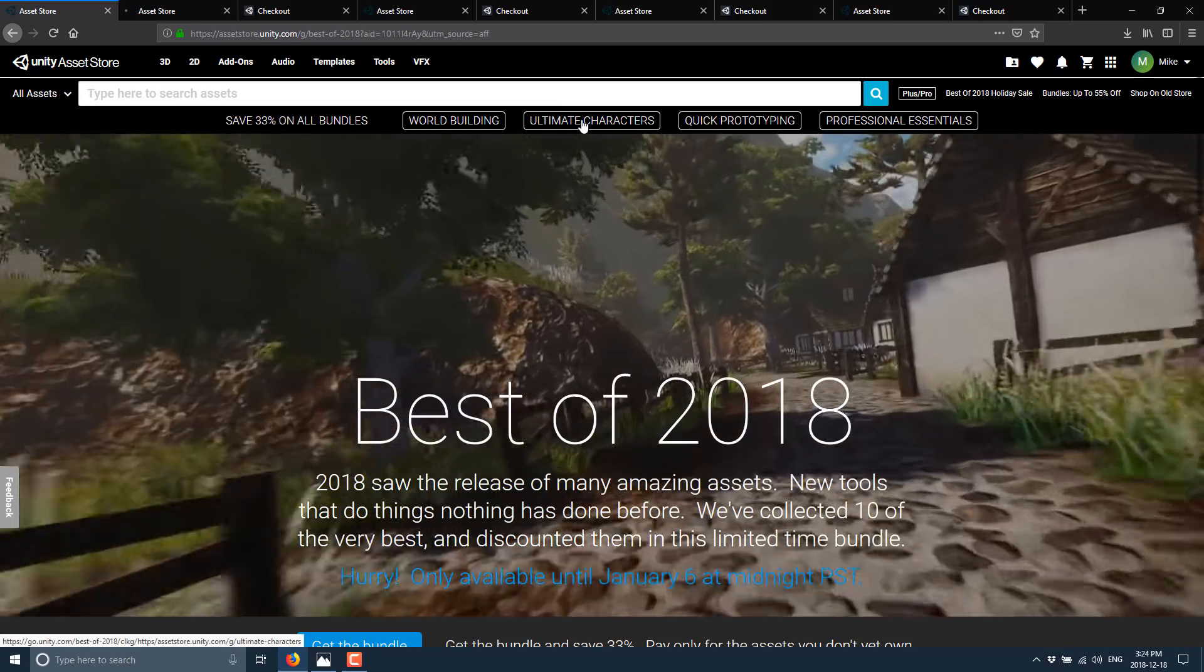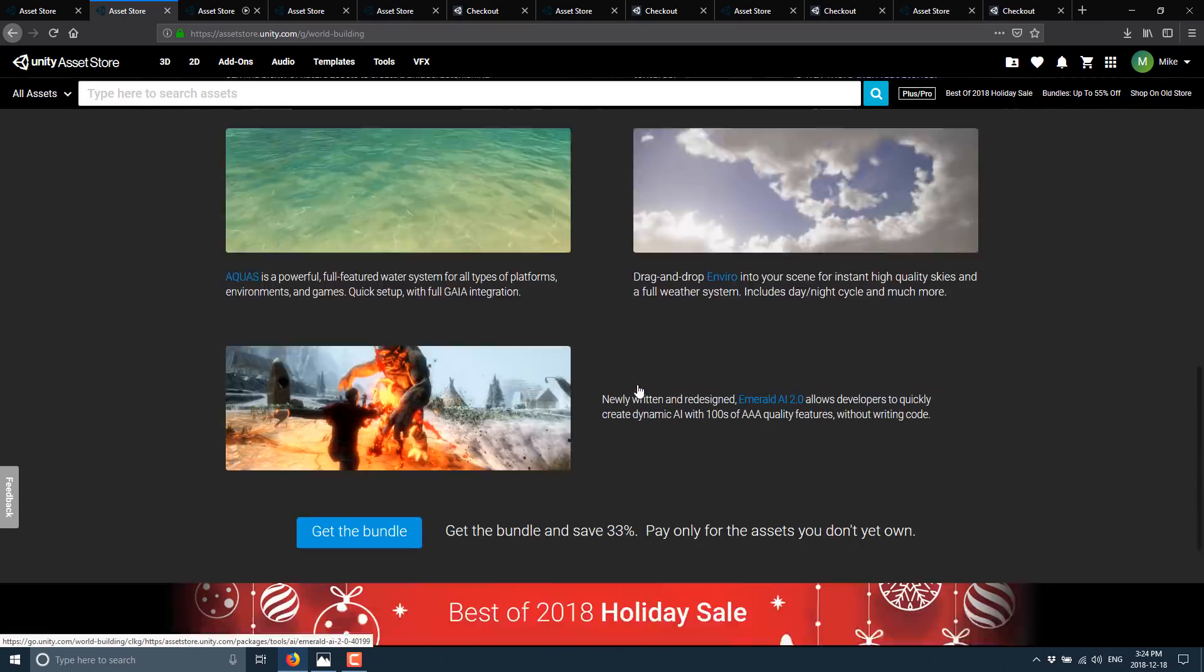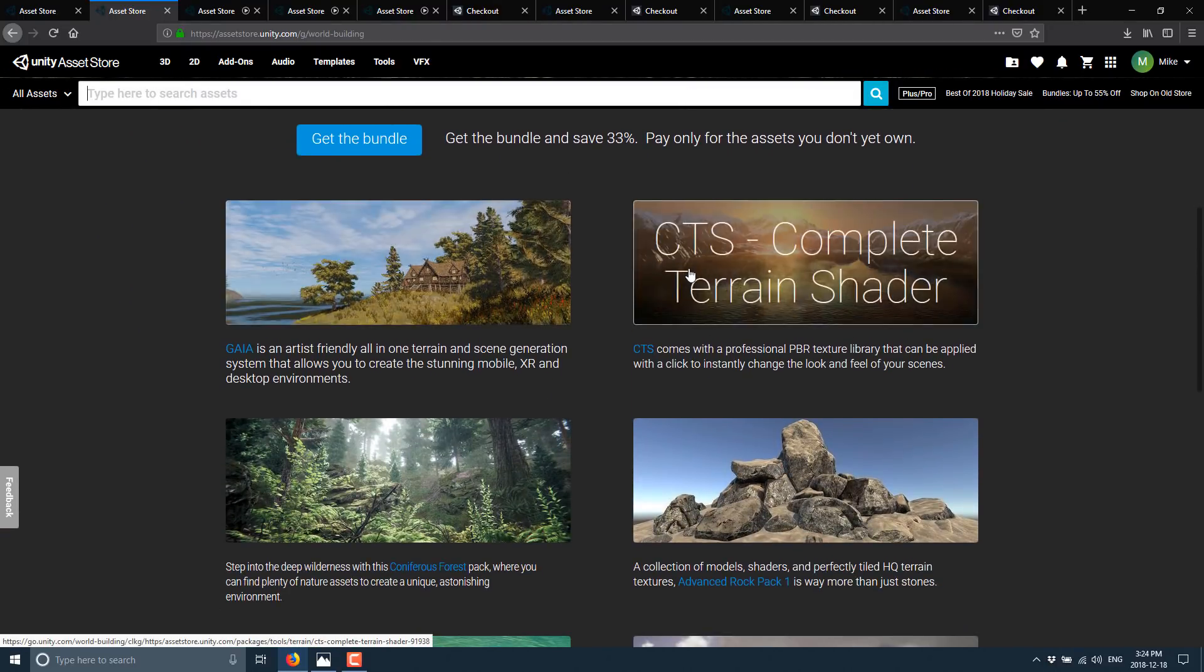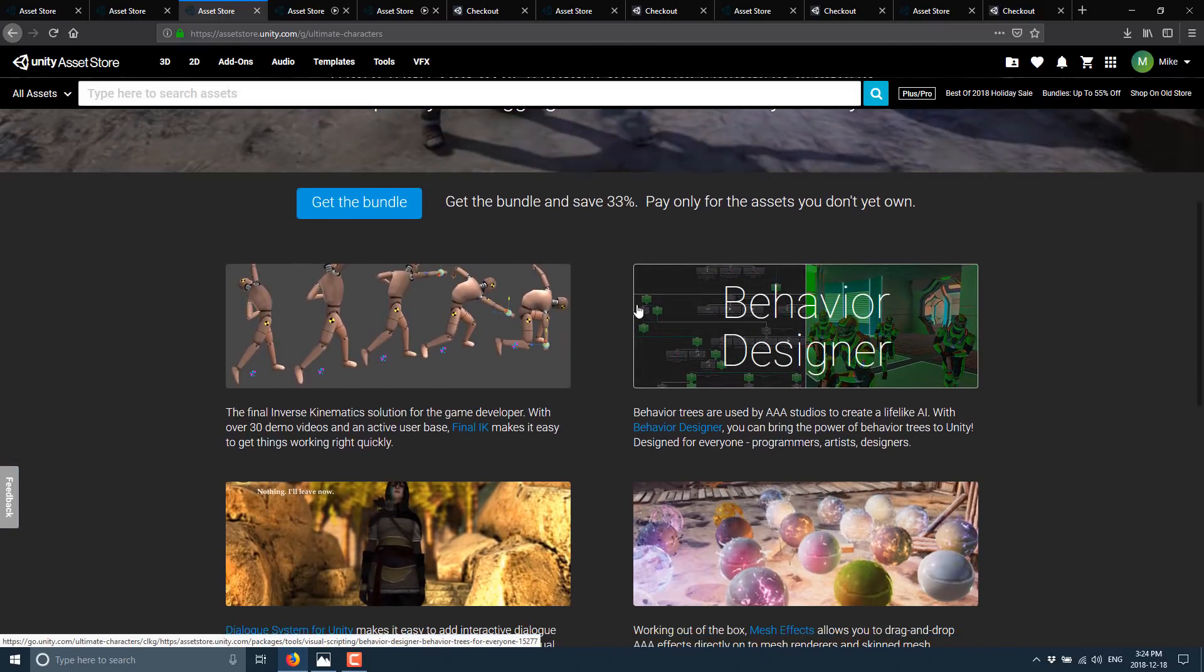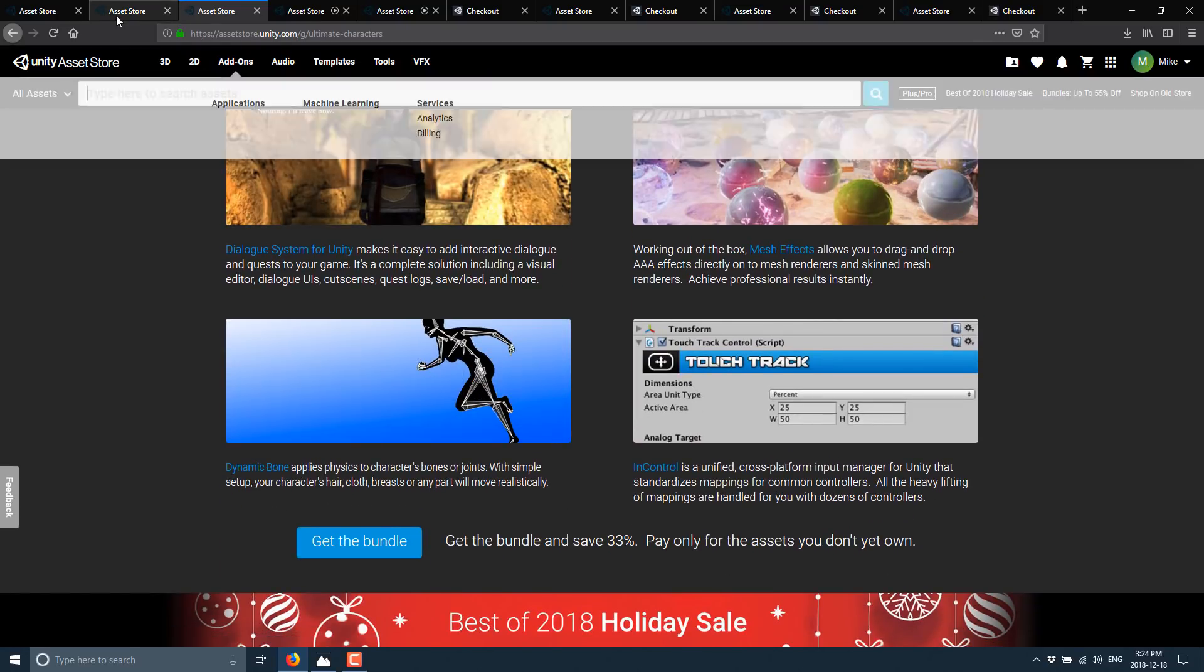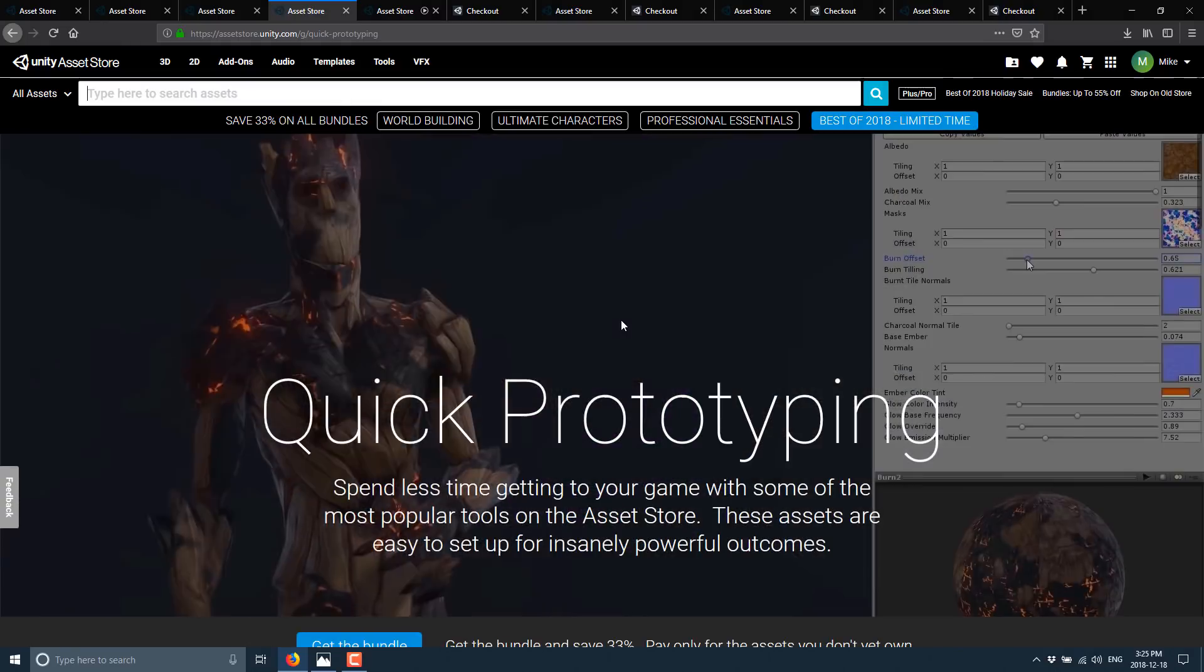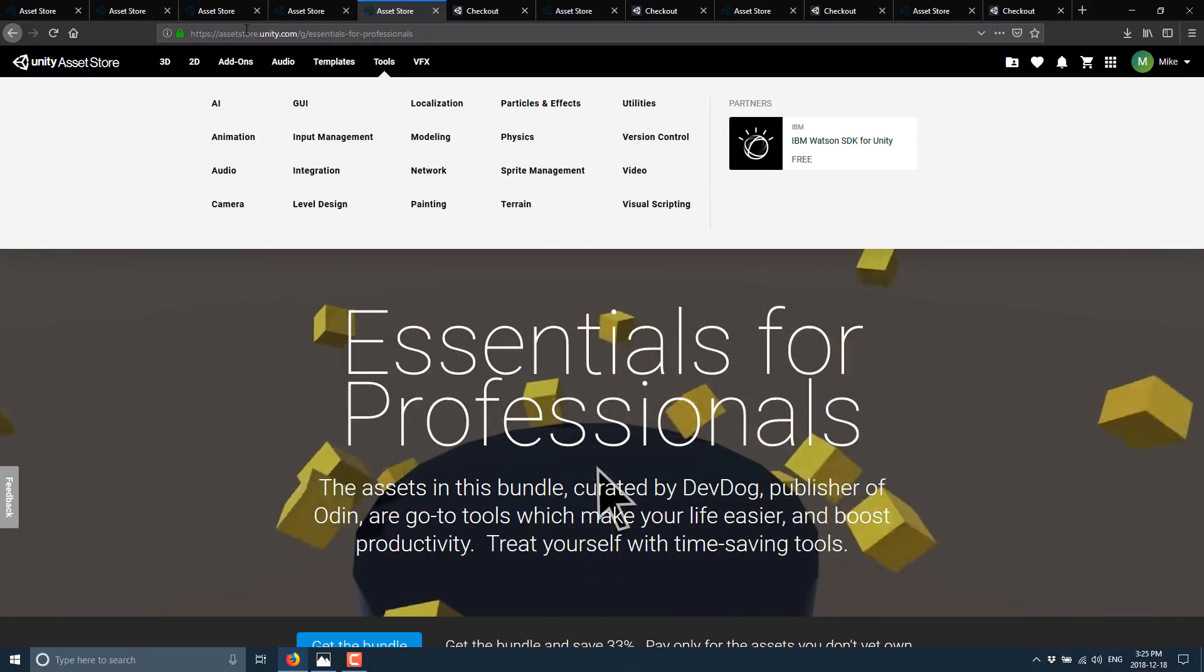But there are also a number of bundles across the top here that are still active. These are from a long time ago. But we get the World Building, Characters, Quick Prototype, and Professional Essentials. These were back on Black Friday but they're still going on for a while. Let me see when I can get this one till. Oh, it doesn't actually say. So this might even just be an ongoing thing. But it says 33%. And this one actually includes Gaia and CTS. So a lot of what's actually in the Best of is in this pack as well. The other one we've got here is the Ultimate Character package. This dialogue system was in another pack too. So you want to be careful that you're picking up the right thing. But these bundles that I'm showing you right now—the World Building, the Ultimate Characters, and the Quick Prototyping, and Essentials for Professional—